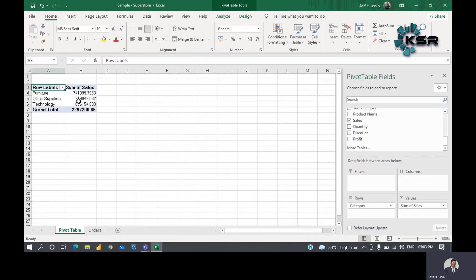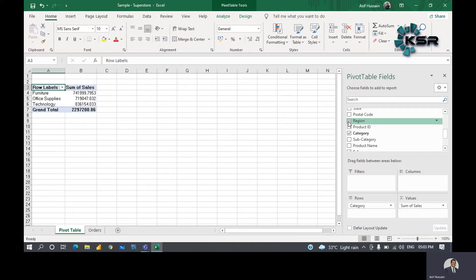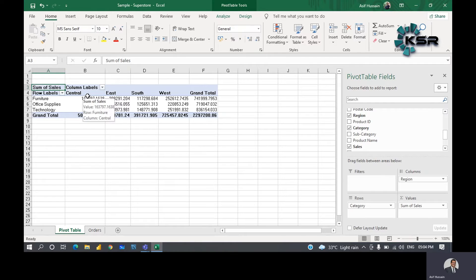Now if you want to see sales by region — for example how much furniture sold in the central region versus the west region — drag the region field into the columns area. You can now see furniture sales for central, east, south, and west regions. The pivot table automatically calculates grand totals both row-wise and column-wise, showing complete sales per region and per category.